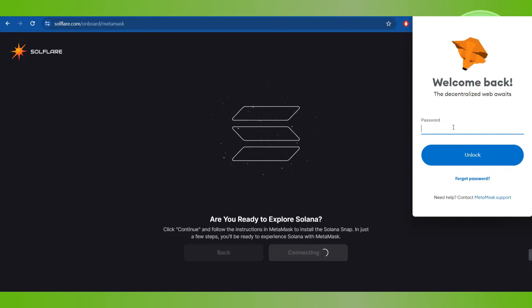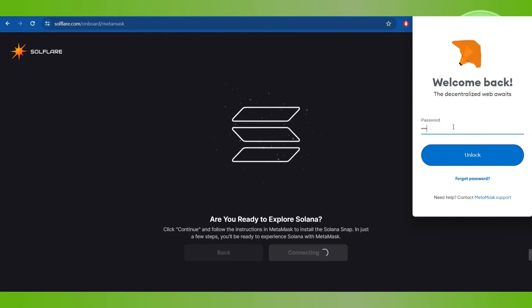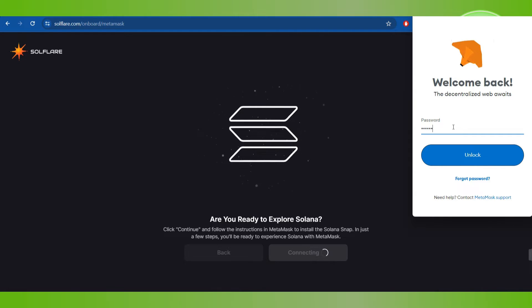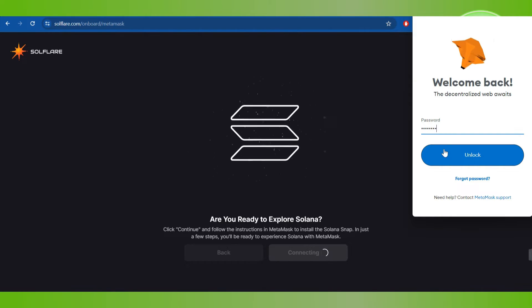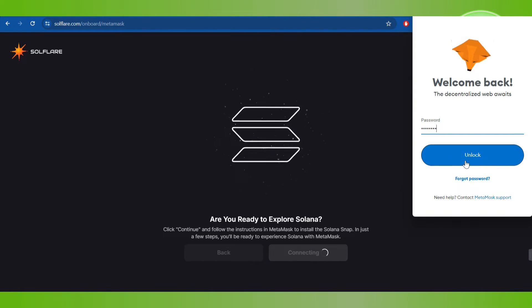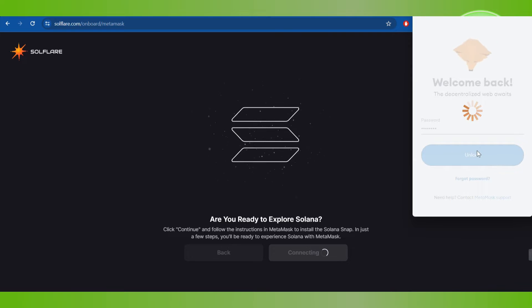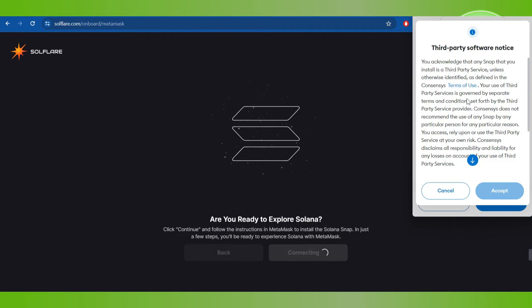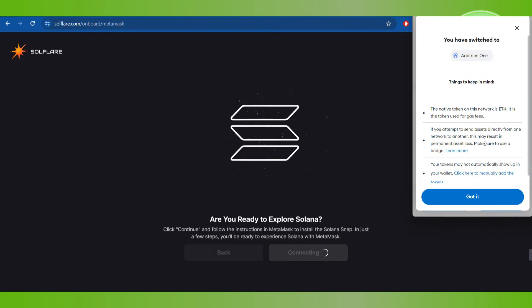So after providing your password, you will have to click on Unlock, and after waiting for some time it will ask you to approve.